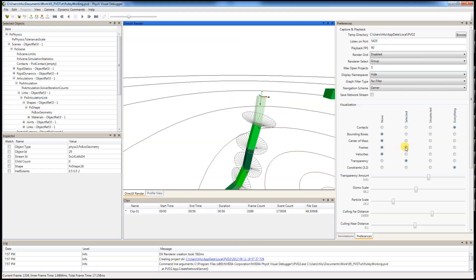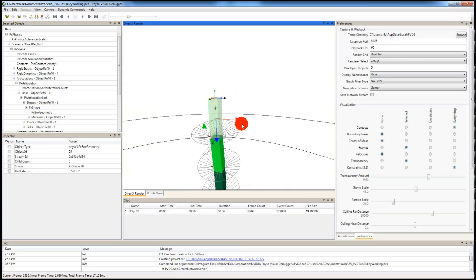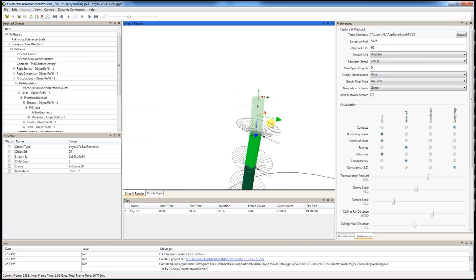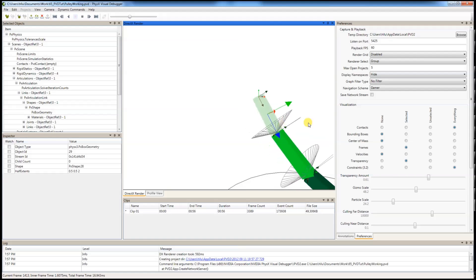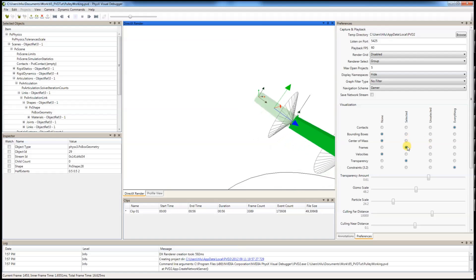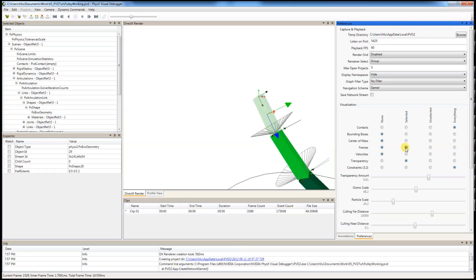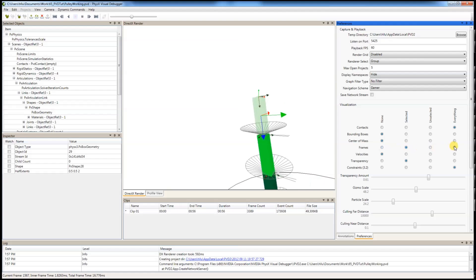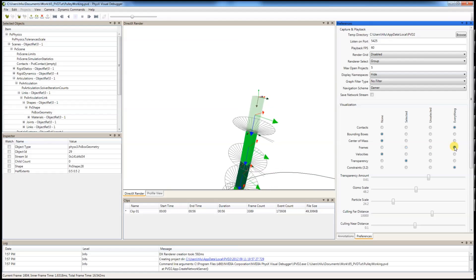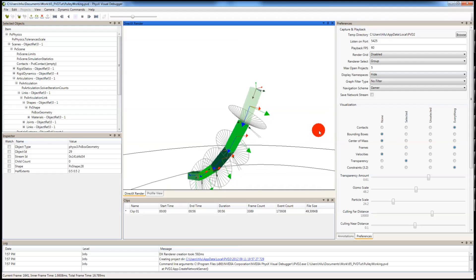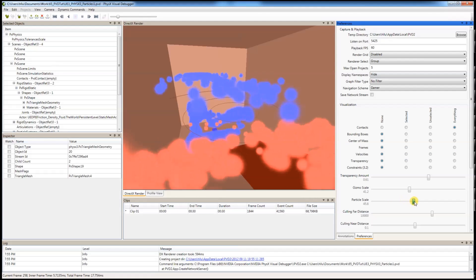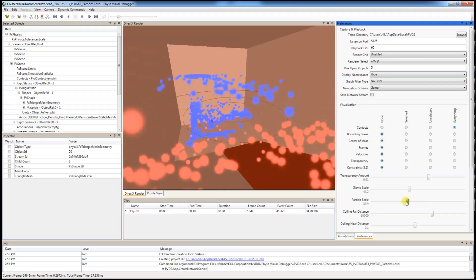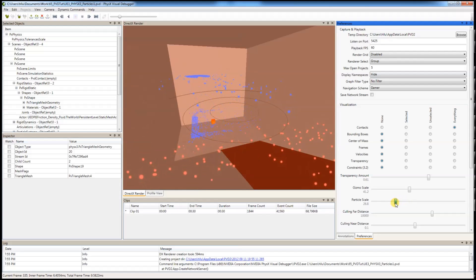You can also turn on frames for actors individually or everything. If you're using contains particles, the particle scale will become handy.